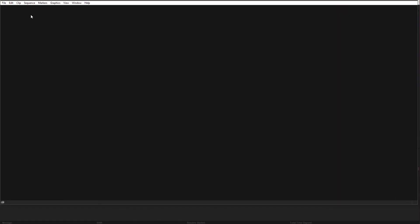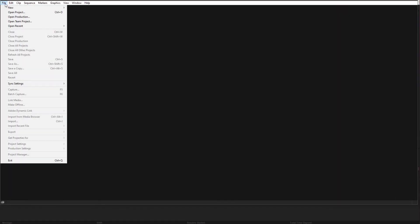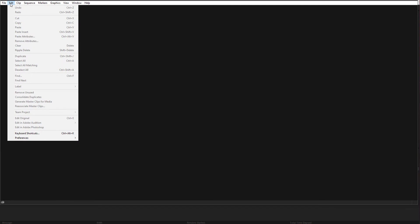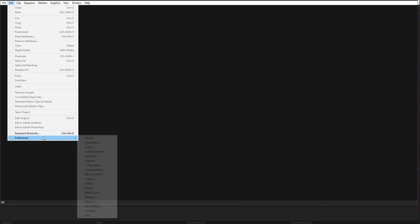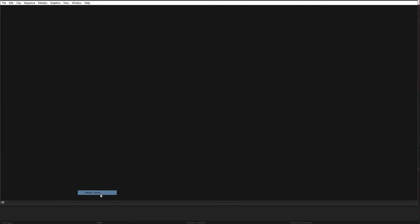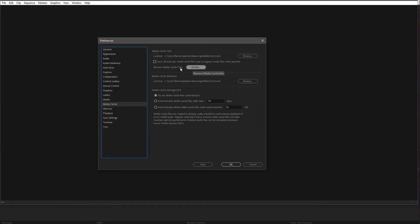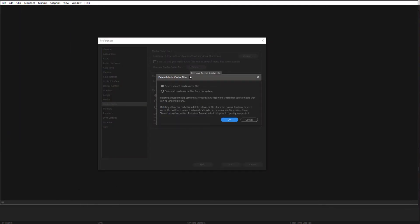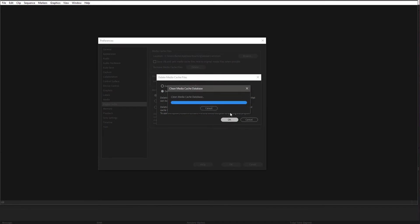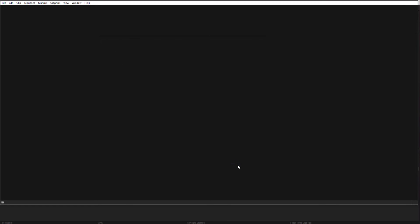Just close down any windows that appear on Startup and go to Edit, Preferences, Media Cache and hit Delete for Remove Media Cache Files. And I often do delete all media cache files from the system. Hit OK. And you've now cleaned up even more space.